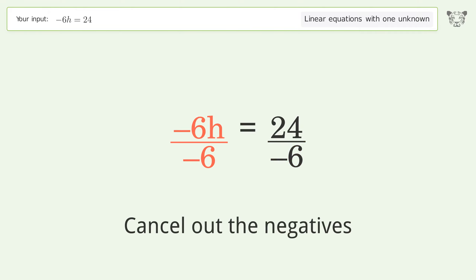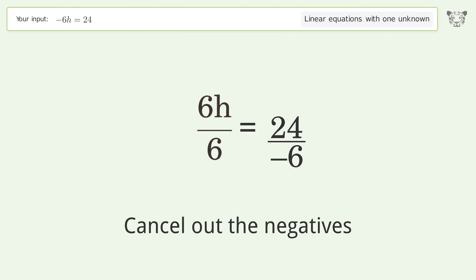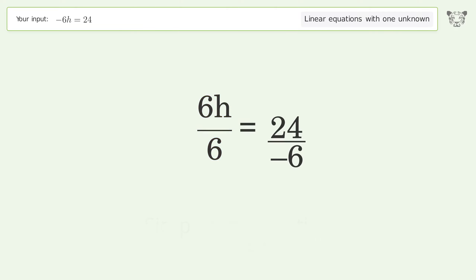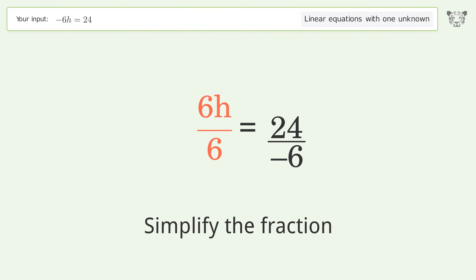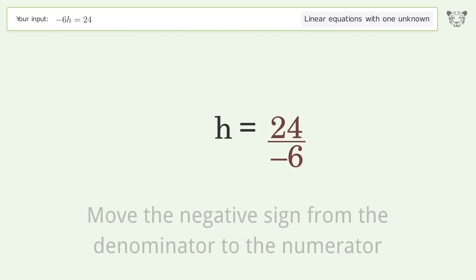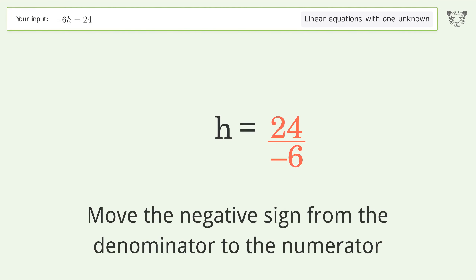Cancel out the negatives, then simplify the fraction, and move the negative sign from the denominator to the numerator.